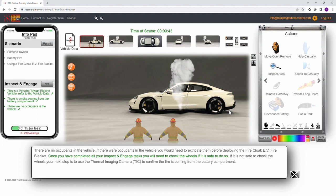We have now completed all our inspect and engage tasks. If at any point you are unsure what the next step is, select the hint button. This will show you your next recommended step.